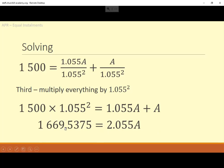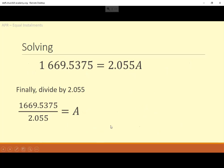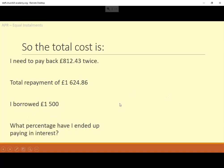So 1,669.5375 equals 2.055A. To find A, we divide through by 2.055 — definitely use the calculator for that. That means the repayments are £812.43. It's best to use the calculator's answer button rather than writing intermediate results down and retyping them, to avoid rounding errors.